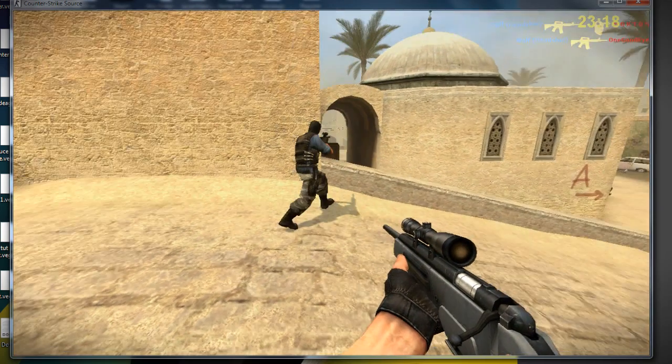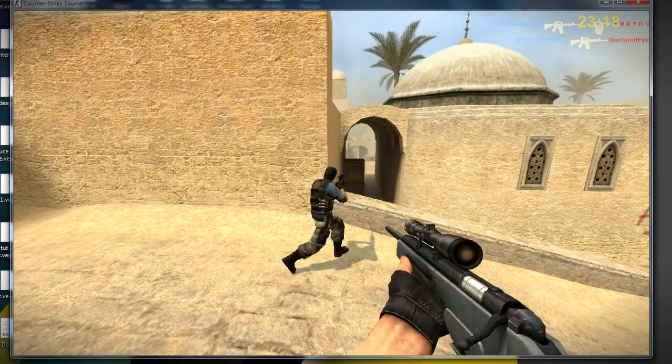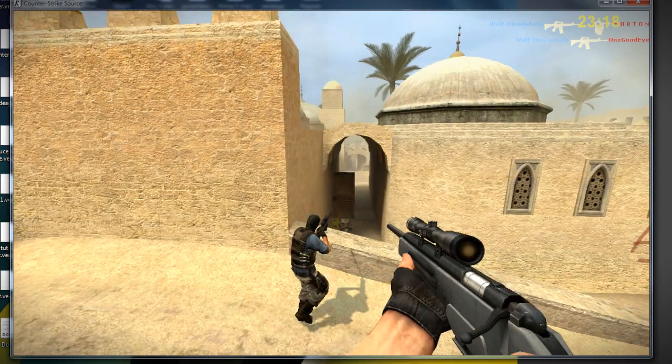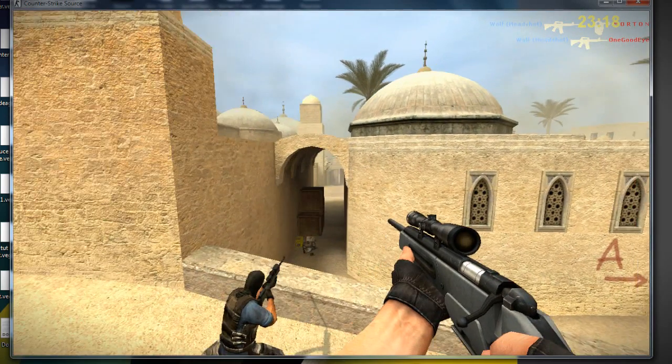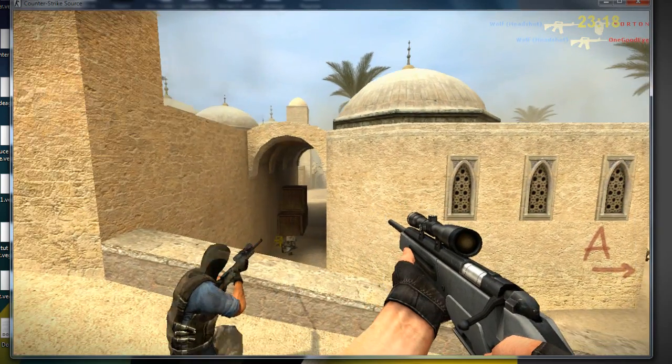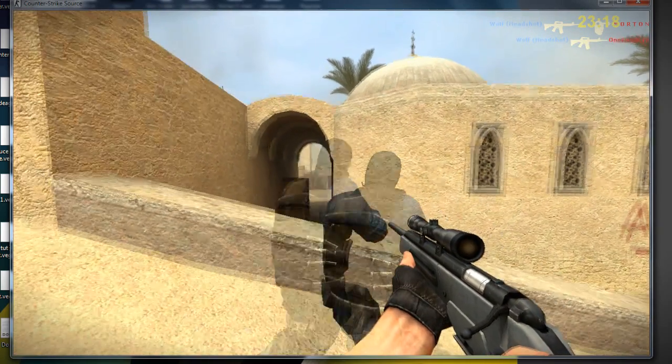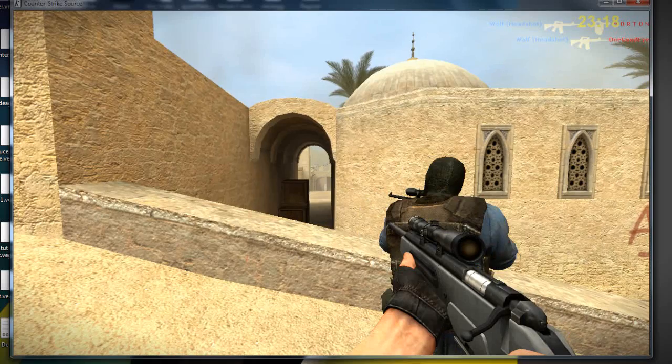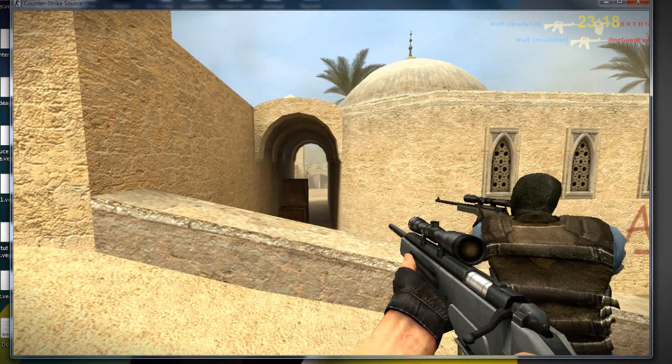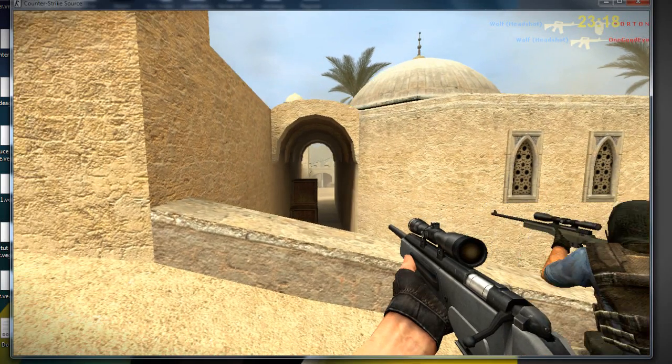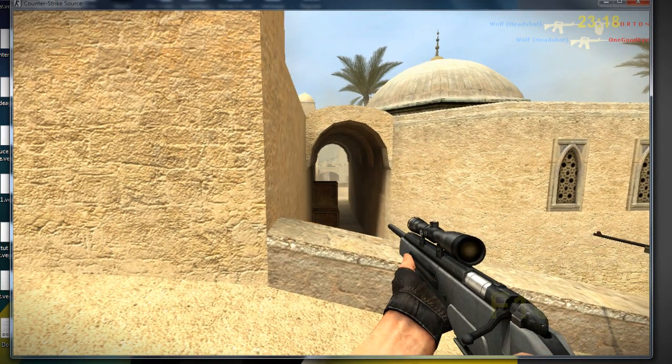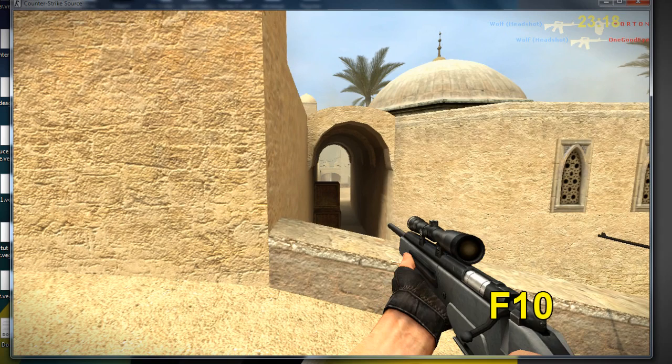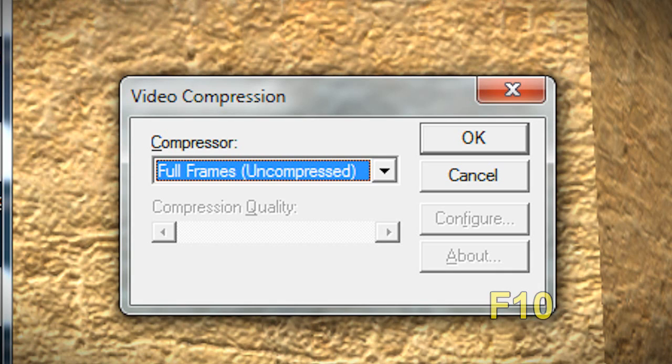Right, so he's getting closer to his kill. Notice that the quality of Dust 2 is actually put at max because that's what the config does. So he's getting near to the frag, and then I'd go to f10, and then it asks me what type of video compression do I want. I'd leave it at full frames, then I'd go to OK.